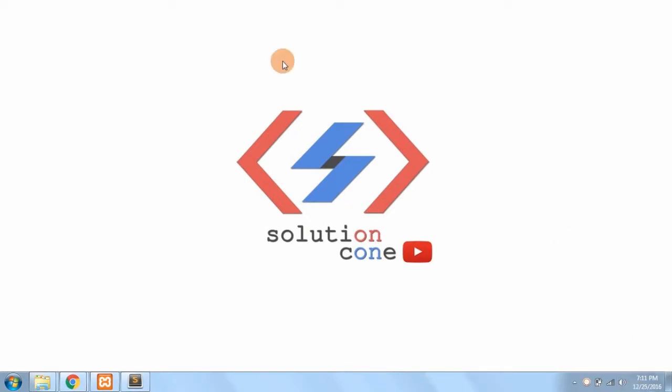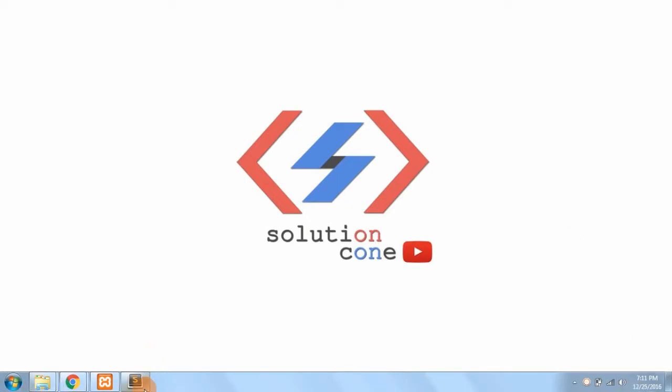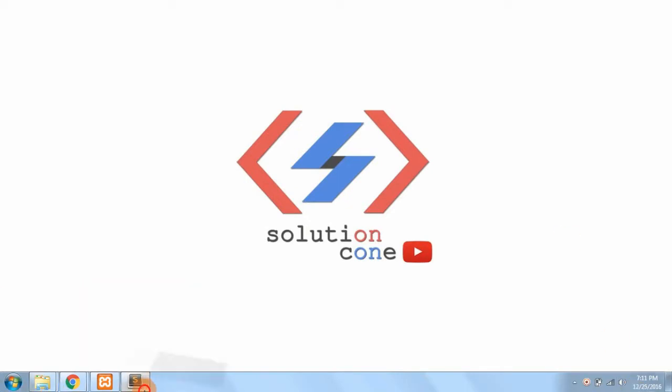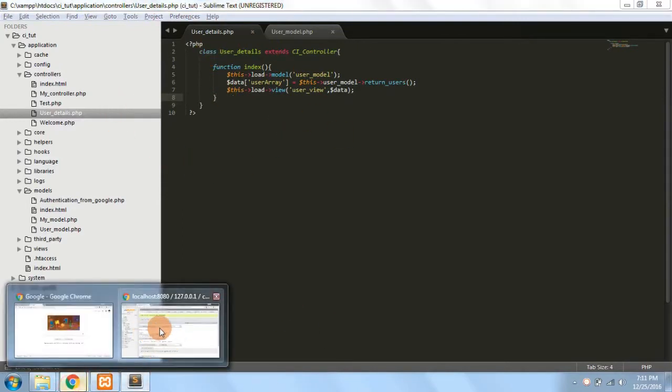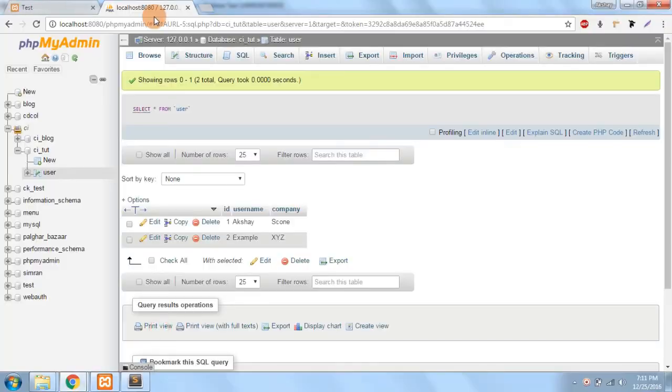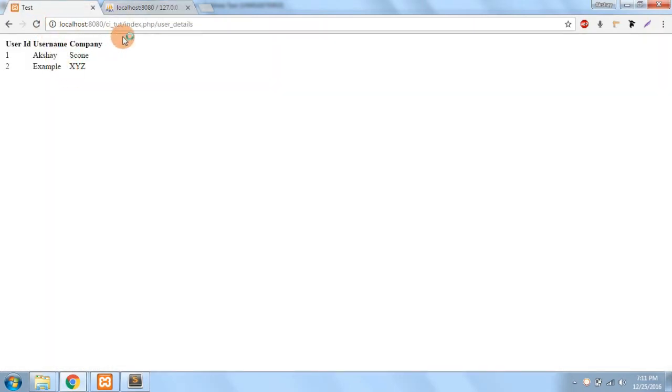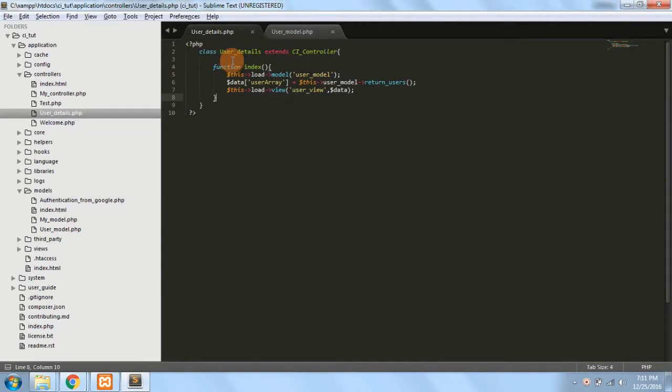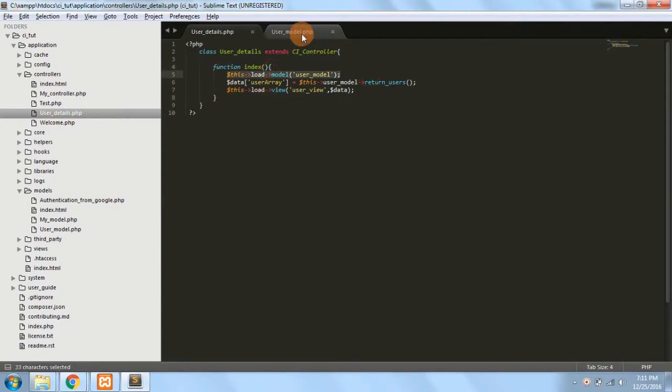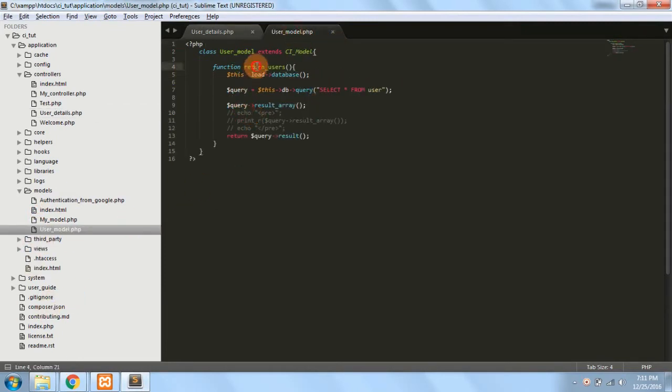In our last video we wrote code where we fetched data from our table users and showed it in the view. If you see the code, we created a controller named user_details and this controller loads the model user_model which is inside the models folder under the name user_model. In that we have a function named return users which has returned all the users from the users table.